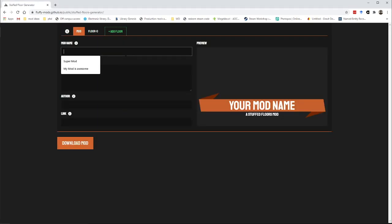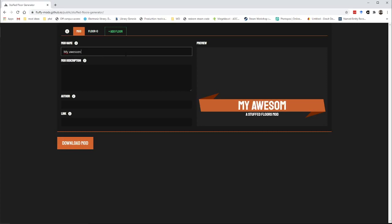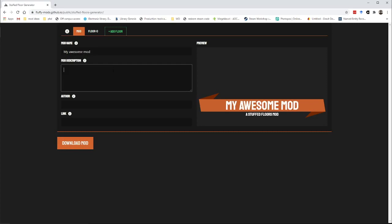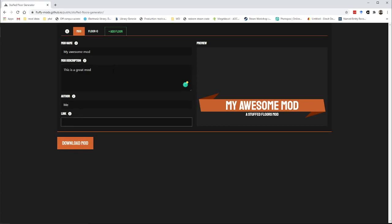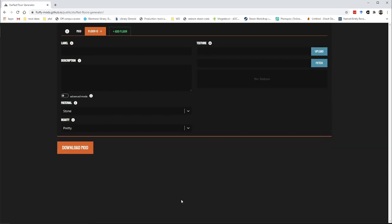First of all you should probably give your mod a name. So let's call it my awesome mod. You can give it a description and I am the author. You don't need to give it a link but you can if you want to. And then let's add some floors to it. I assume you always want at least one floor so I've already added one floor to it for you.